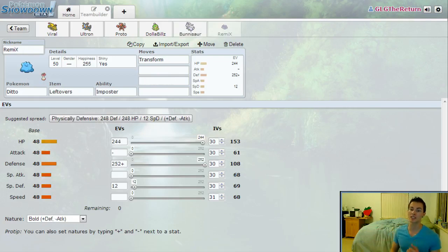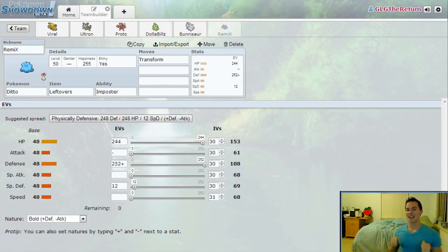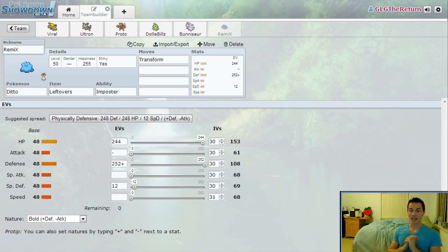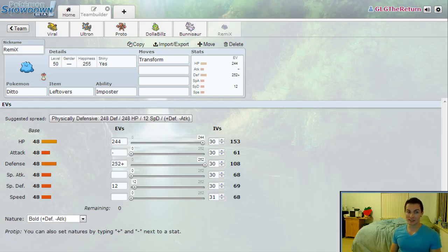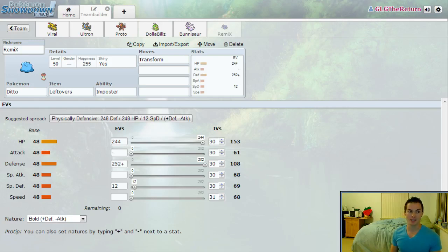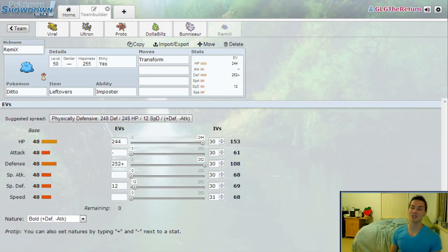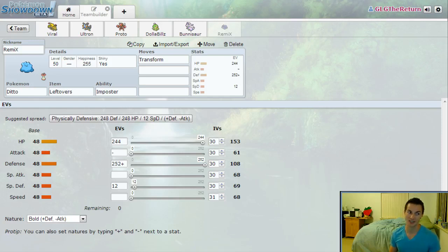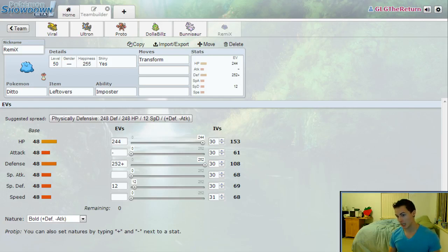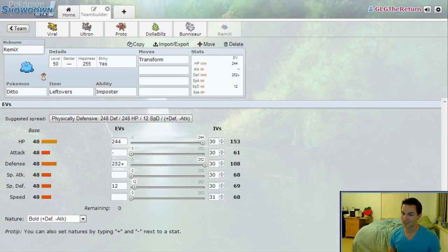My last slot is Remix. Remix is once again running Leftovers. Oh, I want to tell you guys I was very seriously considering running a Choice Scarf here. I may still change it. I haven't decided yet. I also was considering running a Choice Band. Here's the thought processes here: if I can get Remix to copy Mega Lopunny, that would be huge, especially if it's Choice Banded. If I managed to get a Choice Banded Mega Lopunny on my side, it would crush his entire team. It would absolutely decimate it.